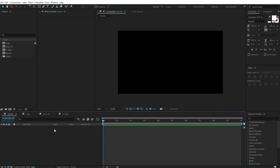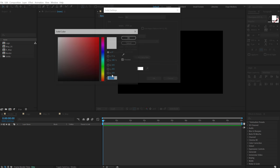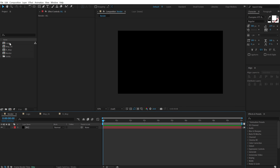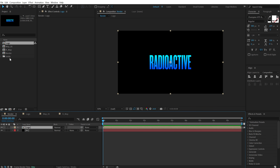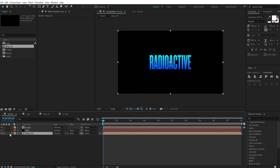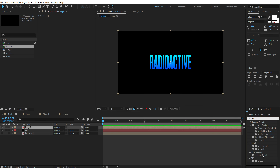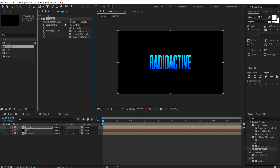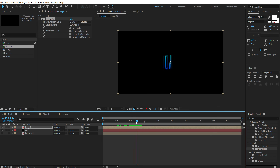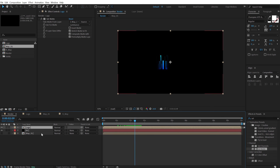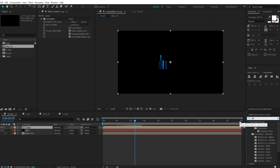Hit Ctrl+Y to create a new solid, call this 'bg' for background, make it completely black, hit OK. Then drag the logo composition on top of that layer and drag map 1 below the background — we can hide that if we want to. Select the logo composition layer, go into Effects and Presets and search for Set Matte effect, double click to apply. In the Take Matte From Layer, set this to Map 1, then set the Use For Matte to Luminance. If I drag this forward, you can see we get a really cool track matte effect. Then go into Effects and Presets and search for Displacement Map.